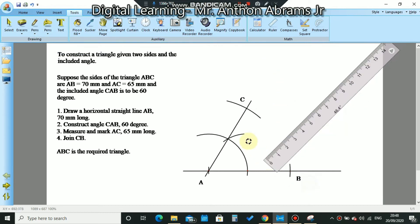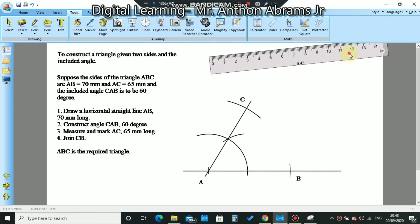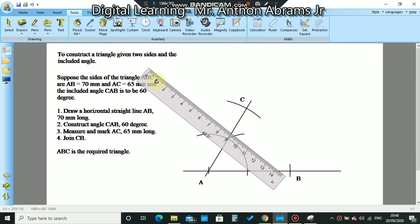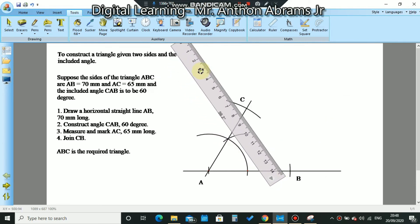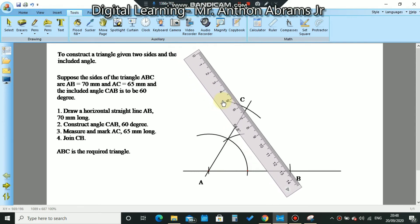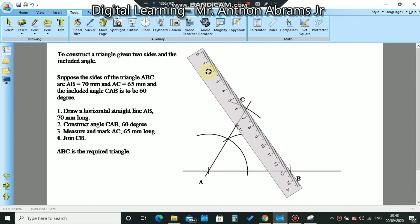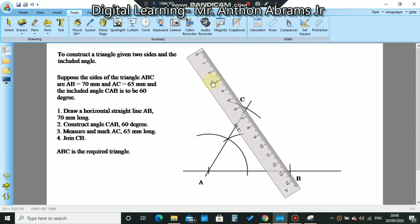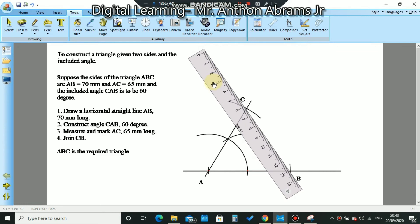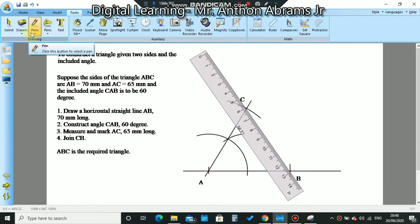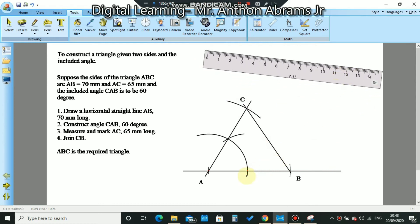The last step says join C to B, so we're going to join C to B. We align the ruler to C and B, trying to be as precise as possible, then take our pencil and draw a line down. And that is our triangle.